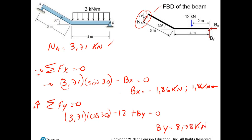And that's it. With those calculations you get all your unknowns — reactions and everything — and that's how you solve this particular exercise.